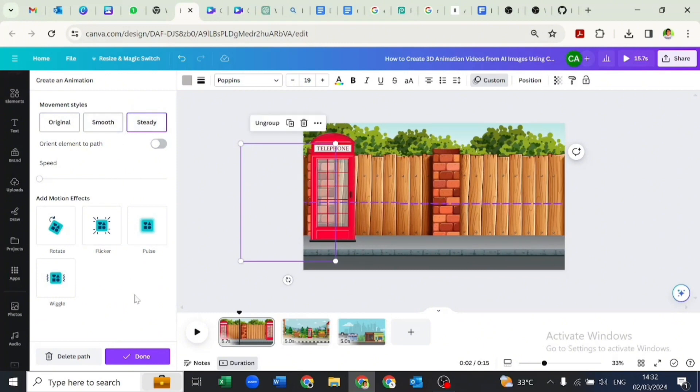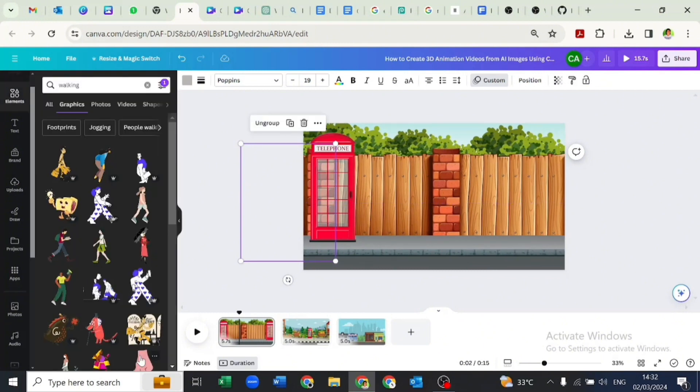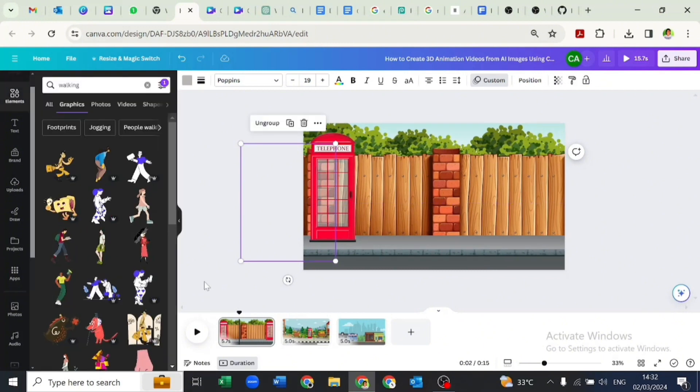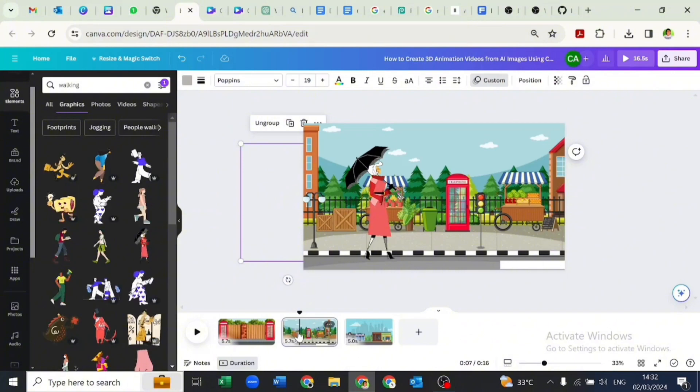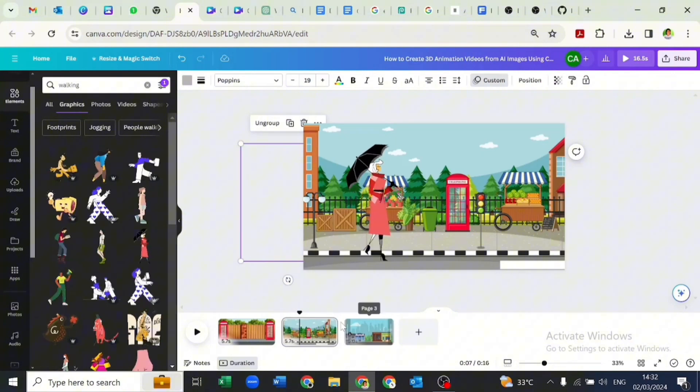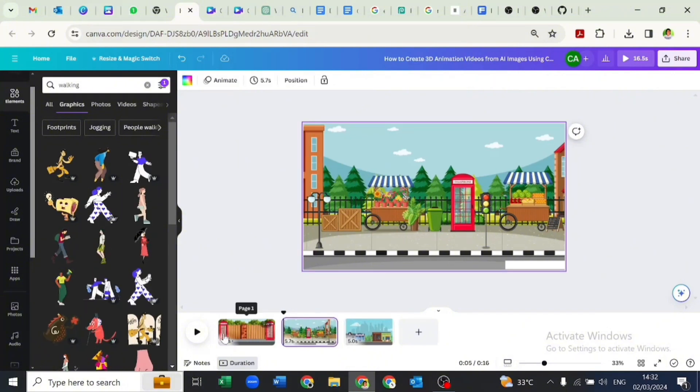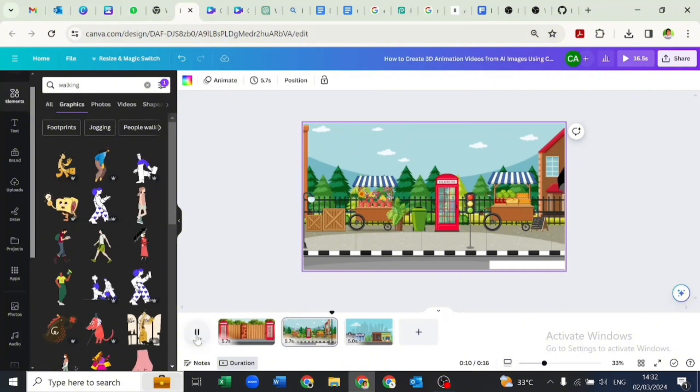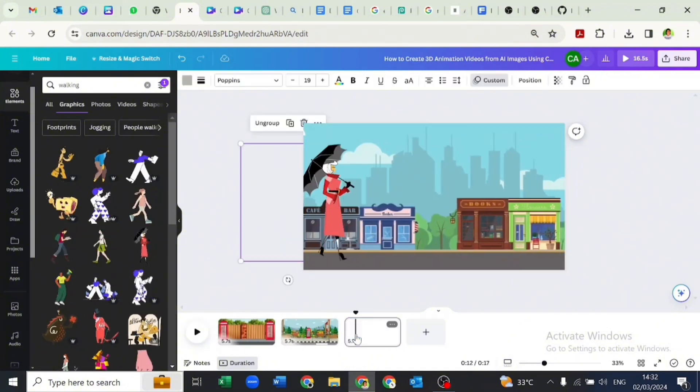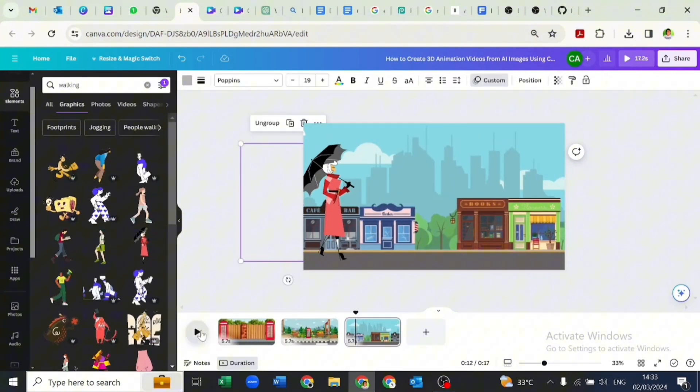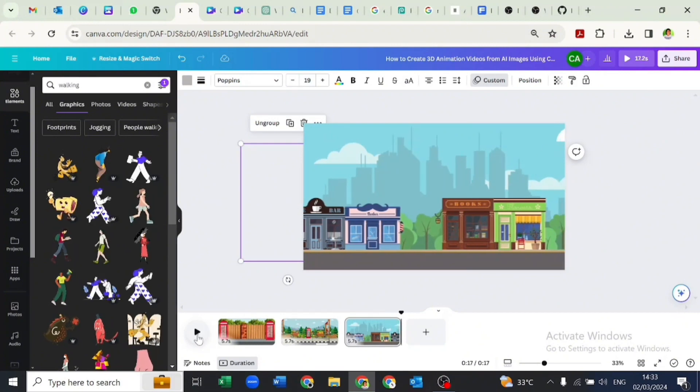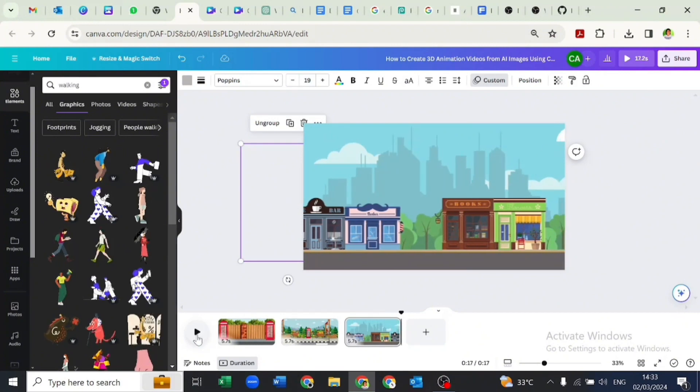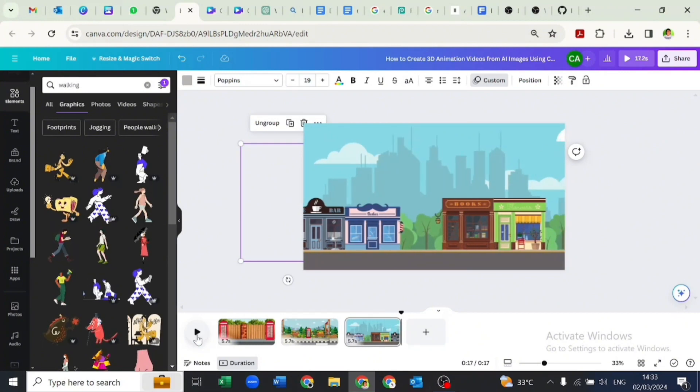We'll click on done and go over and copy this animated lady walking into the other two pages. Now let's play the video to see what it looks like.